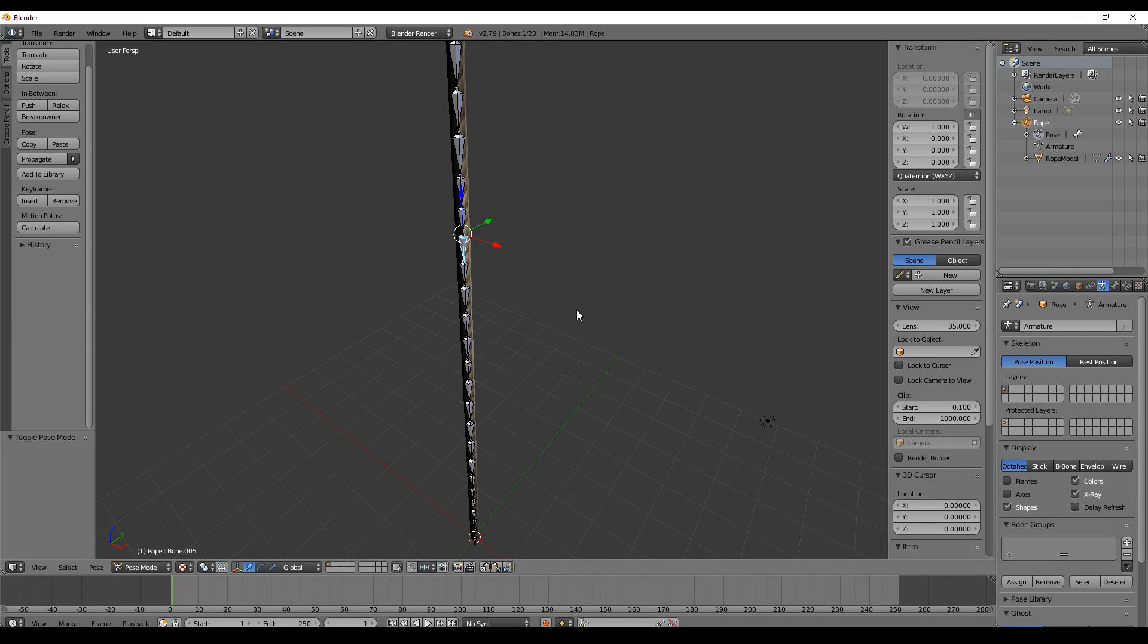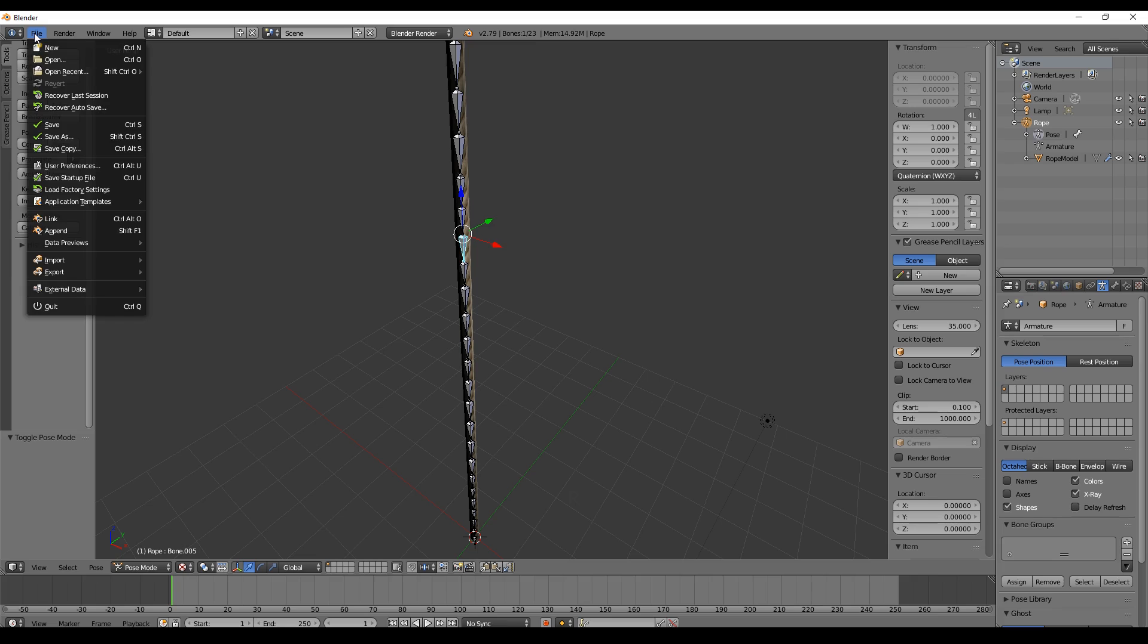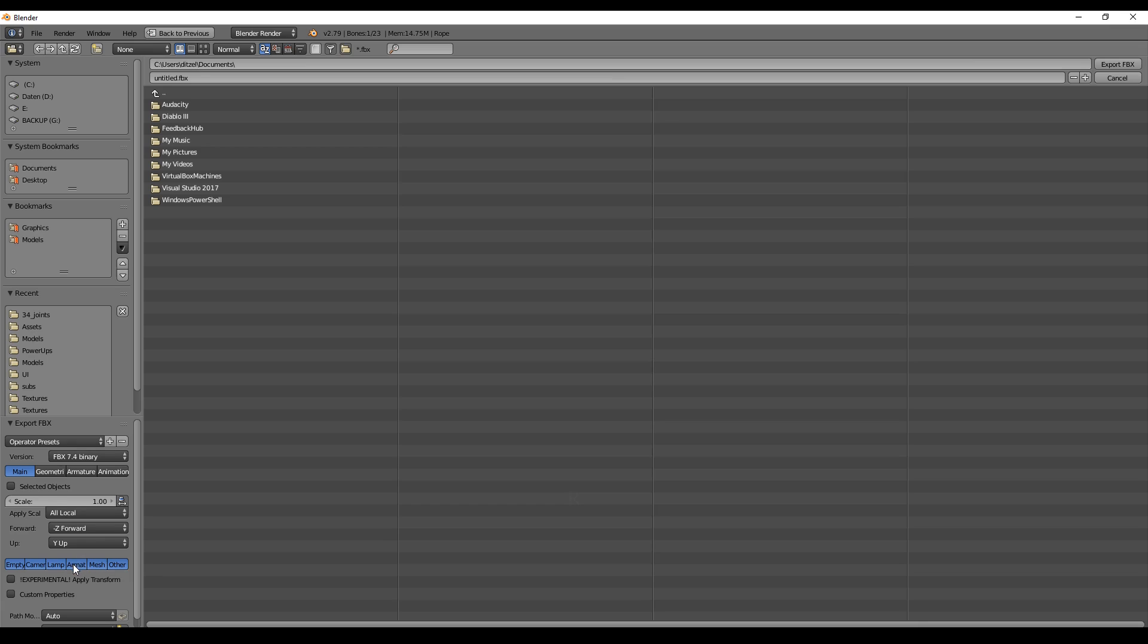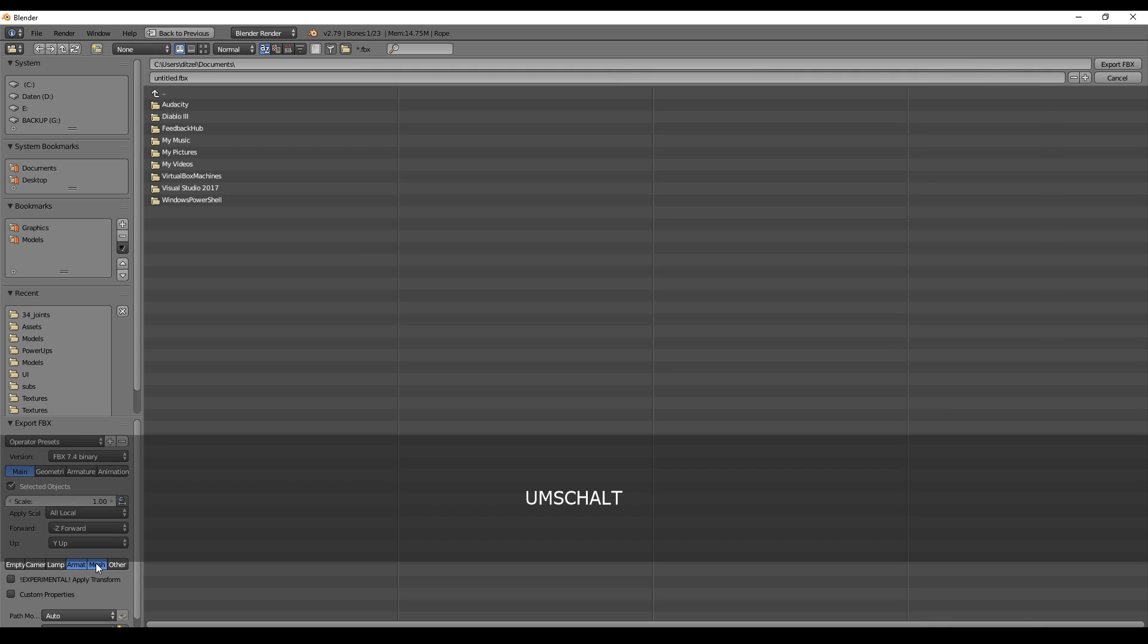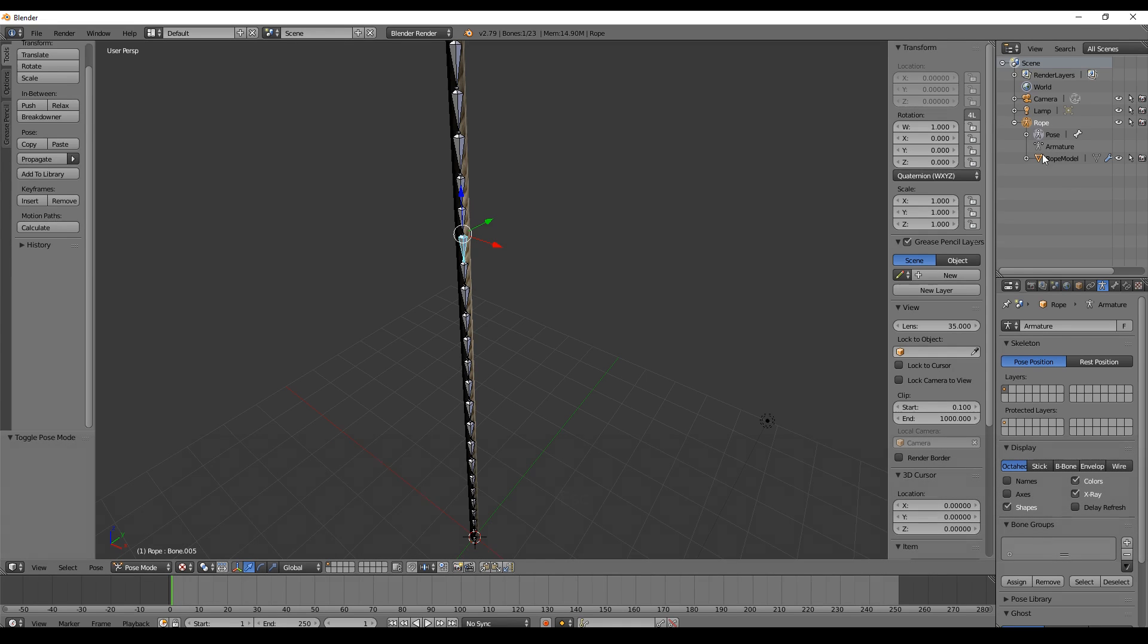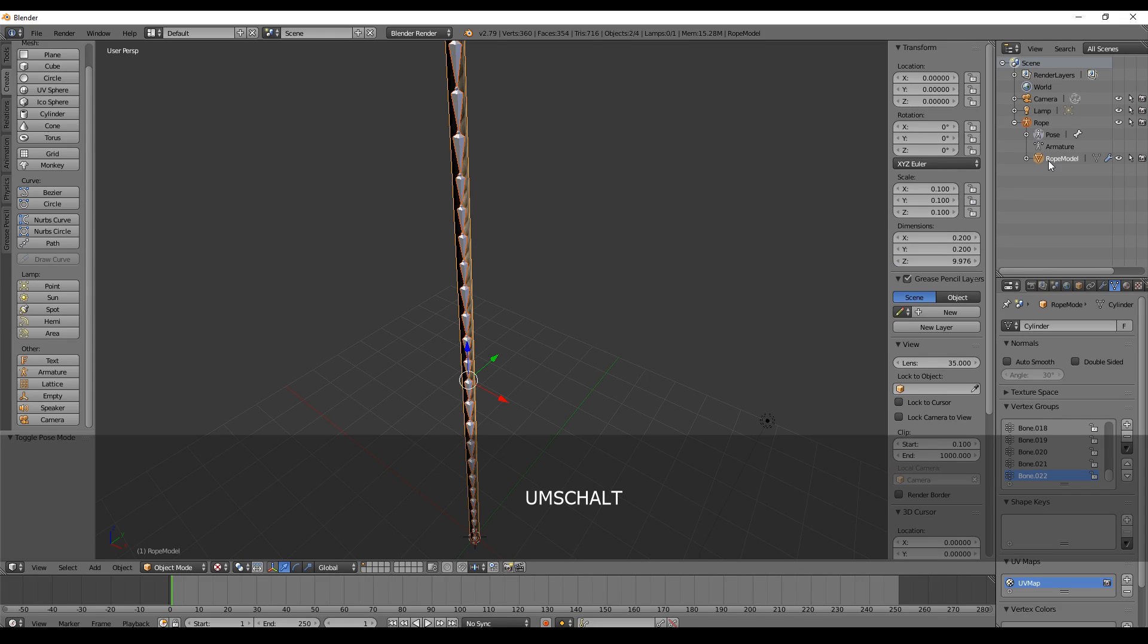That's all we need. Now we export this by going to File, Export, FBX. Make sure you select Selected Objects, Armature, and Mesh.